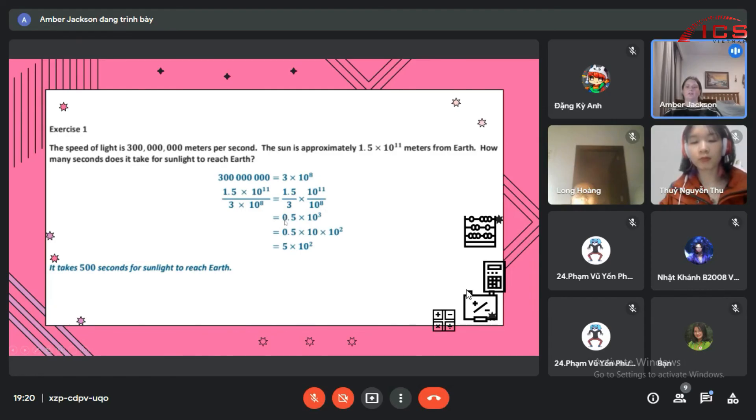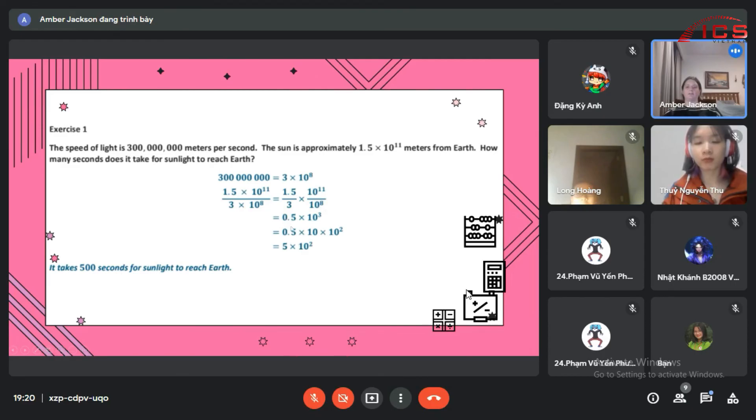So you just take one of these exponents off. So it would be 0.5 times 10 times 10 to the 2nd, which gives us 5 times 10 to the 2nd.